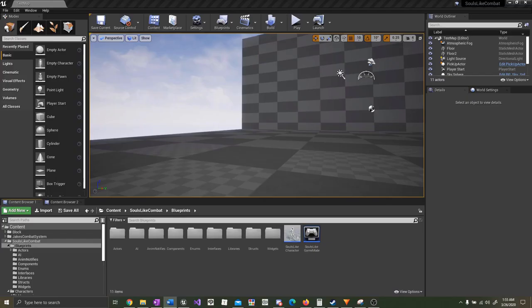Hey everyone, Jake here from Unreal RPG Mastery. Welcome to the second part of our Dark Souls blocking tutorial series. I want to apologize for the delay in this series. We have been working super hard on finishing up an advanced combat system template that will be up for sale on the Unreal Marketplace soon, but we're hoping to get things back to the usual tutorial soon.